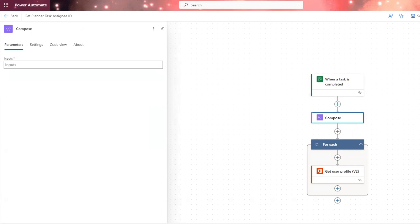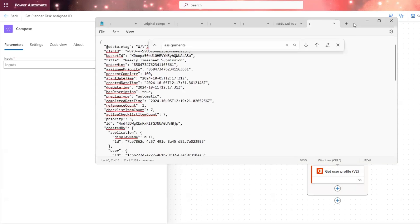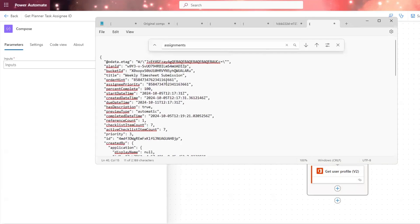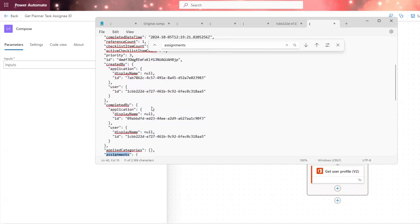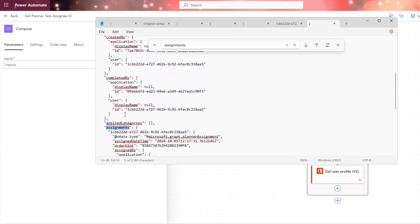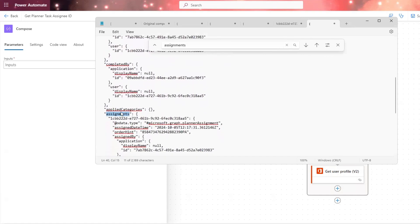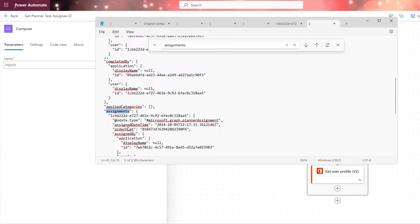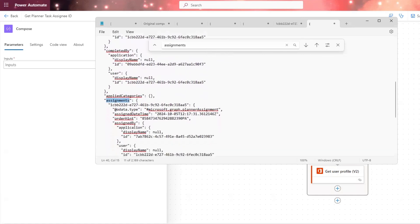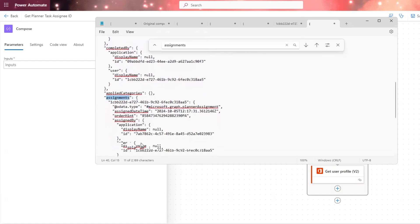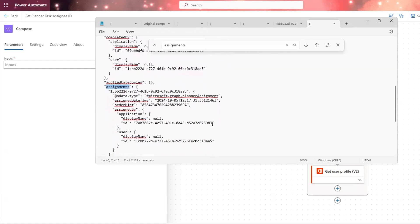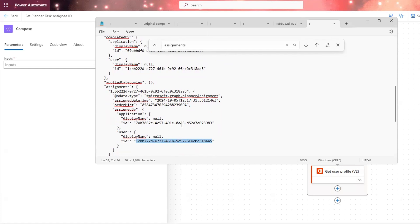So you can see, I have over here, the outputs of the trigger. We have a section that's called assignments. And under that section, we have our user ID, which is right down here. That's my goal. That's what I'm trying to retrieve. And there's only ever going to be one.